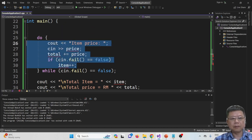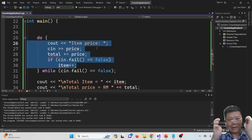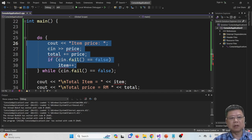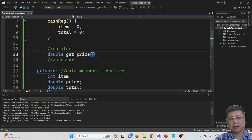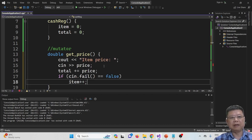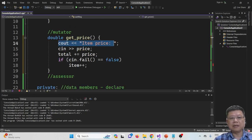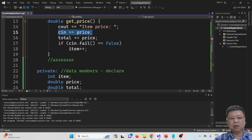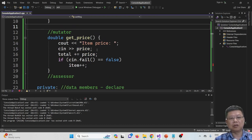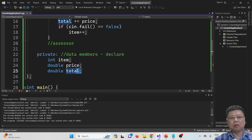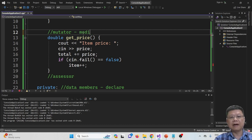Going back to our main code, this section is where we get the price — we get the input price, update the total, and update the items. So we can cut and paste this and declare it as a function. We return the data type as double and call the function getPrice. This particular mutator is going to change the value of two variables: items and total. That's why we call it a mutator — it modifies the values.